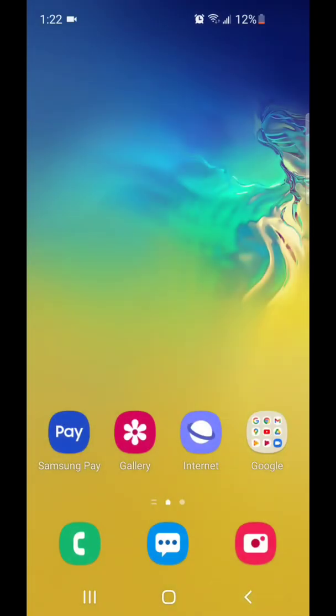Alright, so that's how you turn on flash notification on Android 11 with One UI 3.0. I hope you guys enjoyed this video, and I'll see you in my next one.